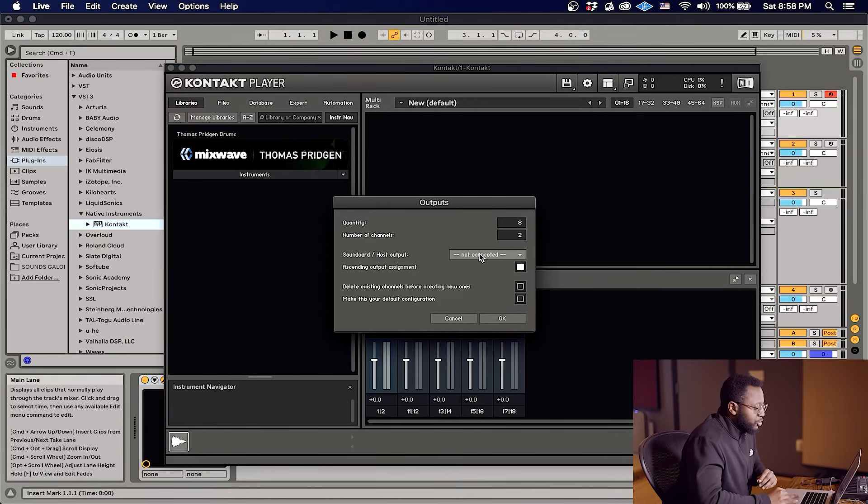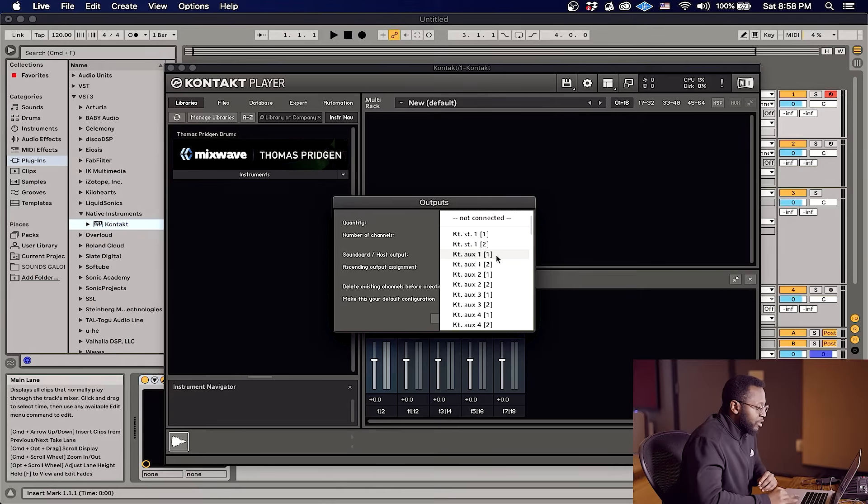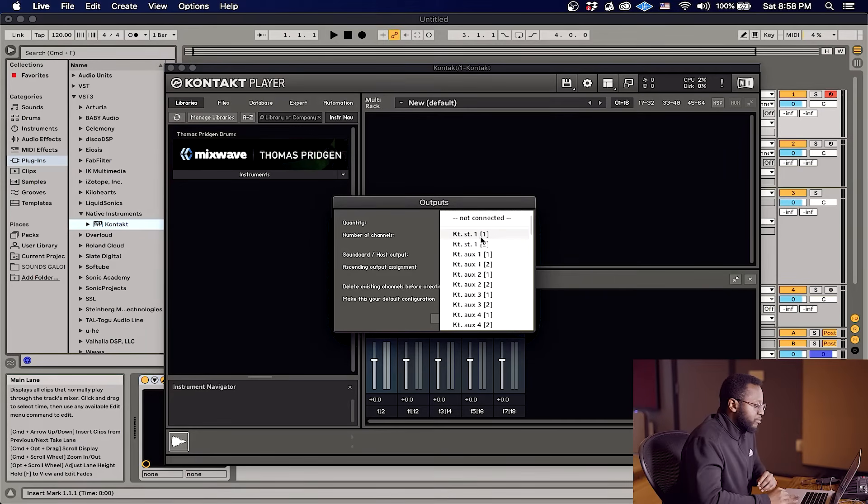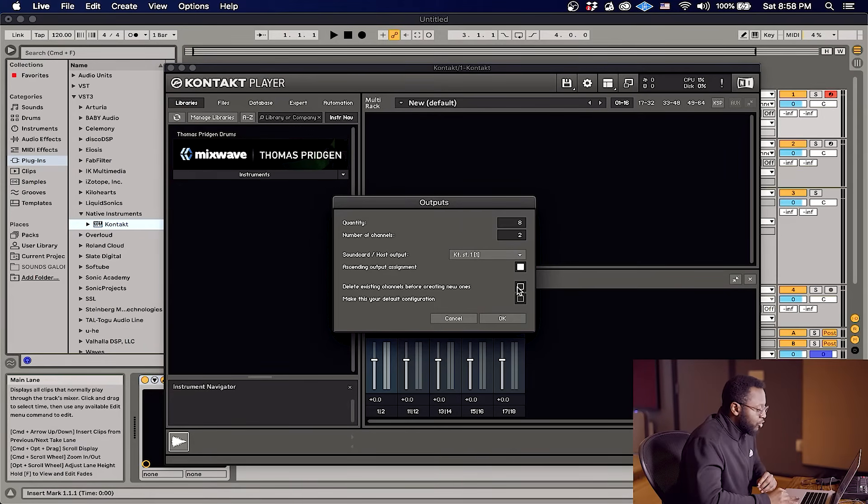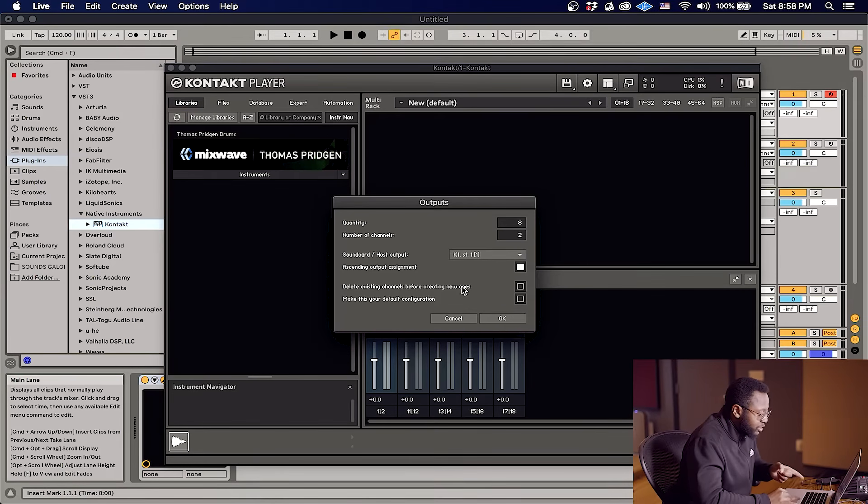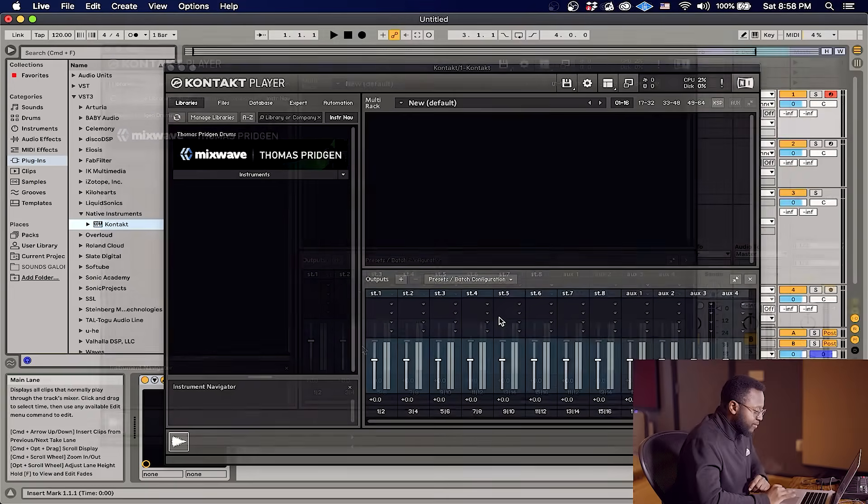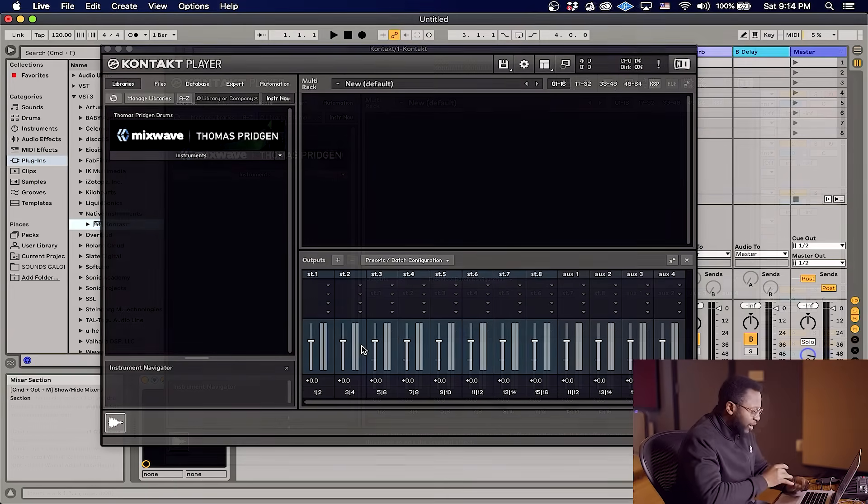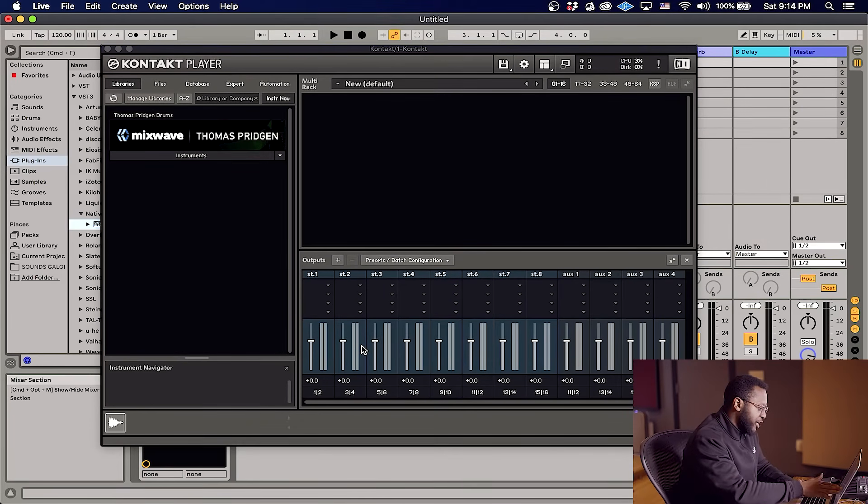And what you're gonna do is under host output, you're gonna hit the first one, stereo one. Now you also want to hit delete existing channels before creating new ones. That's gonna delete this one right here. And hit okay. Alright, now you can see that we have all eight of our stereo channels.